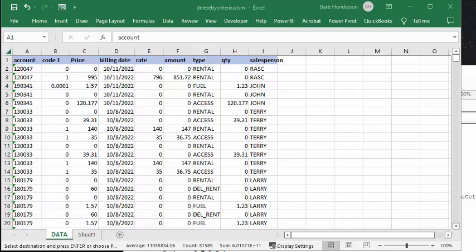In this video I'm going to show you how to delete rows by criteria in Excel. I'm using the same data that I've been dragging out for a long time. This is data from an equipment rental outfit.